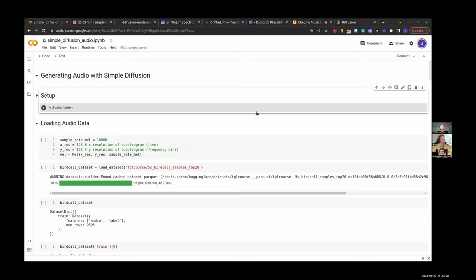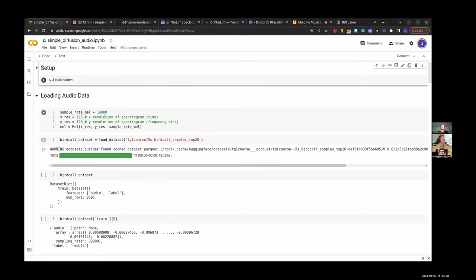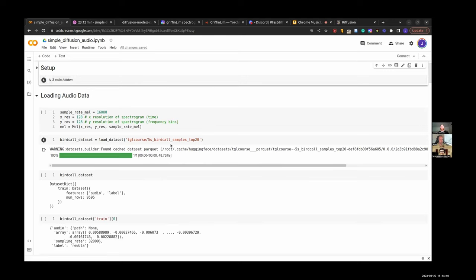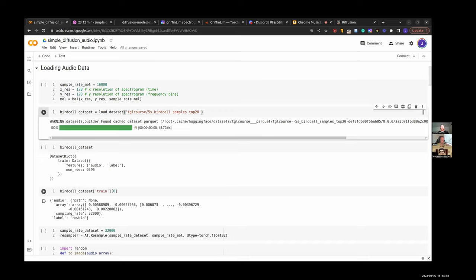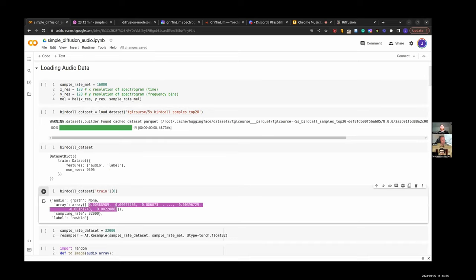Right, so this is going to be a little bit of a show and tell. Most of the code in the notebook is just copied and pasted from notebook 30. But we're going to be trying to generate something other than just images. Specifically, I'm going to be loading up a dataset of bird calls — just short samples of, I think, 10 different classes of birds calling.